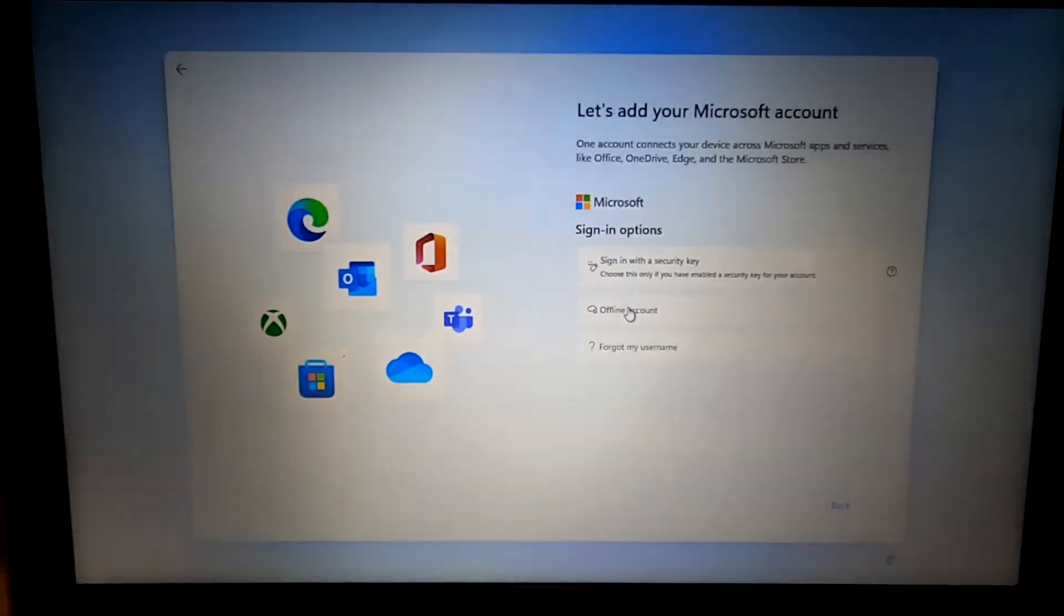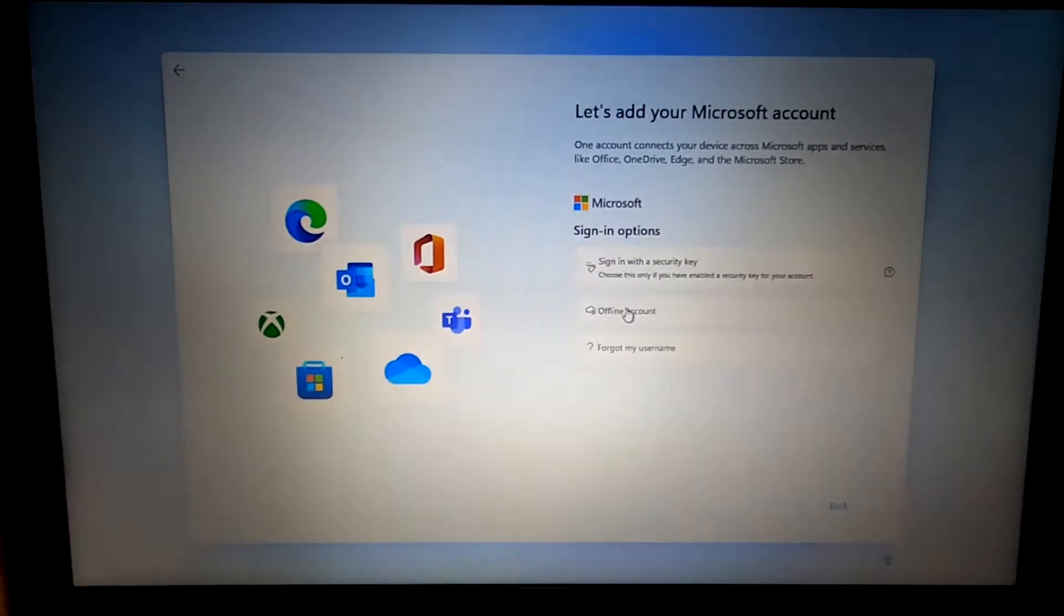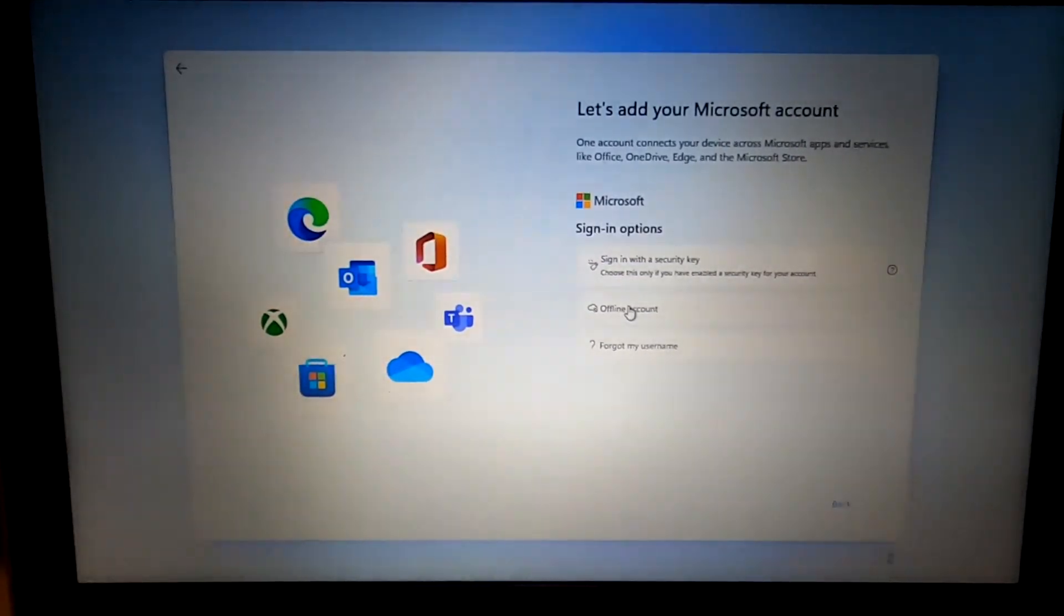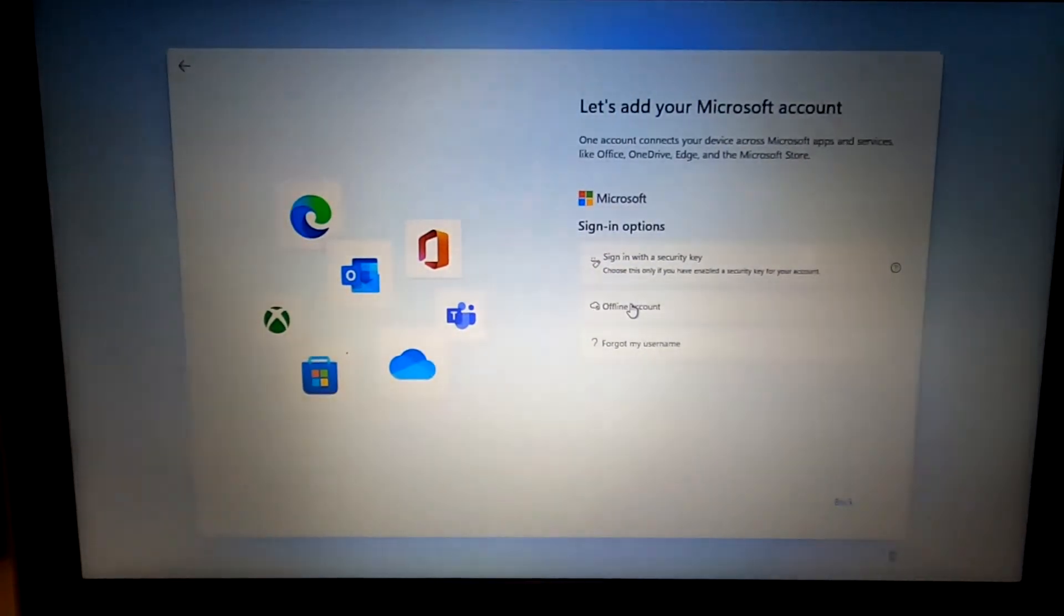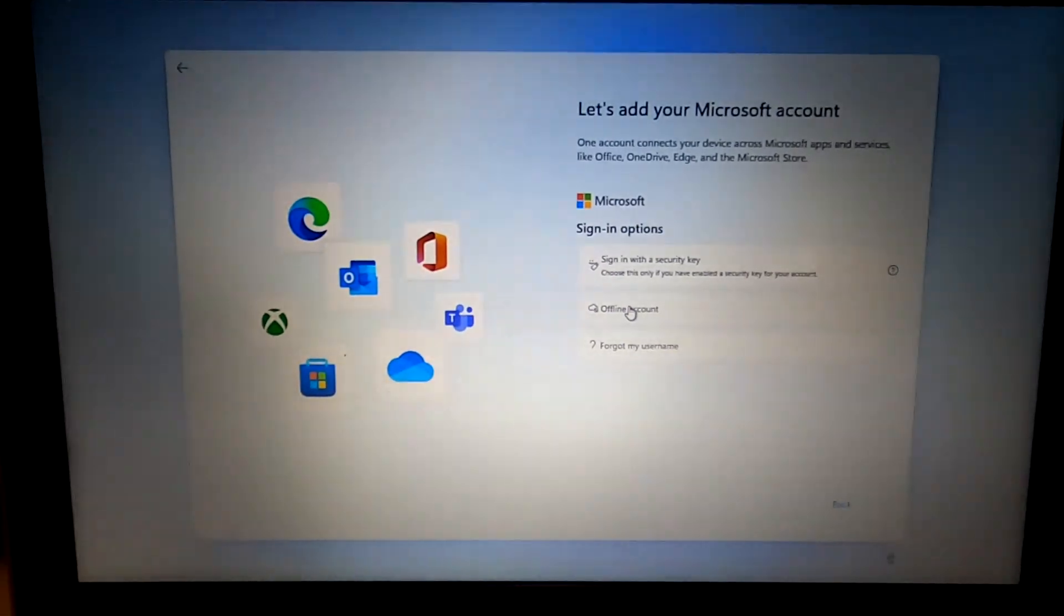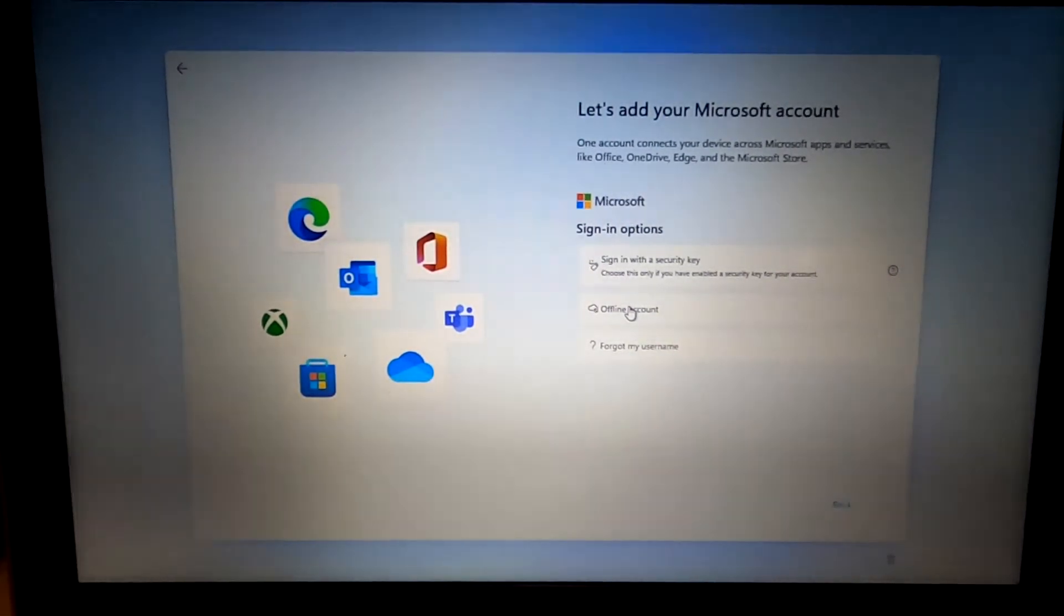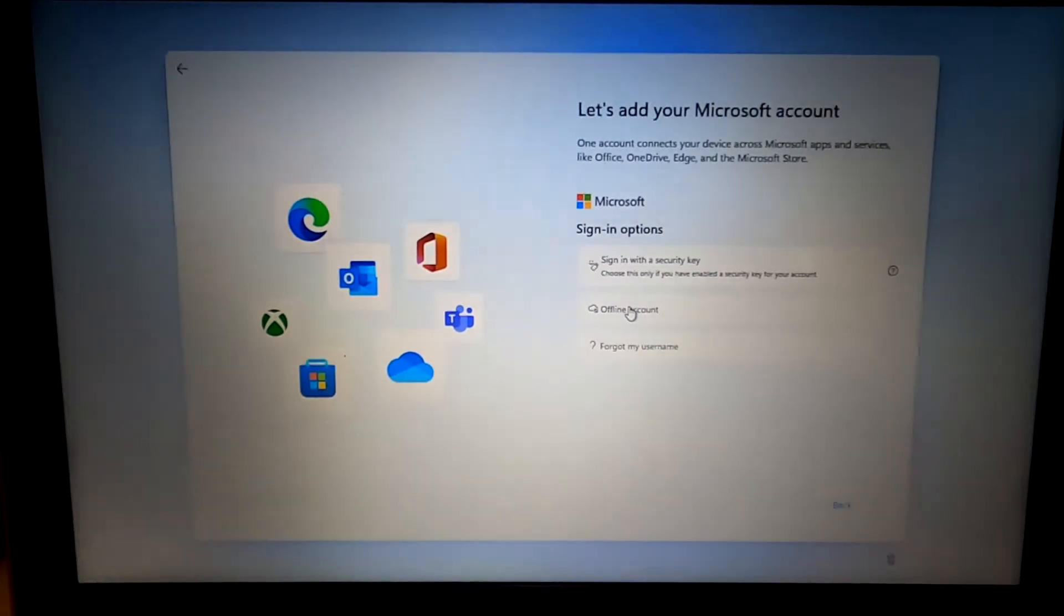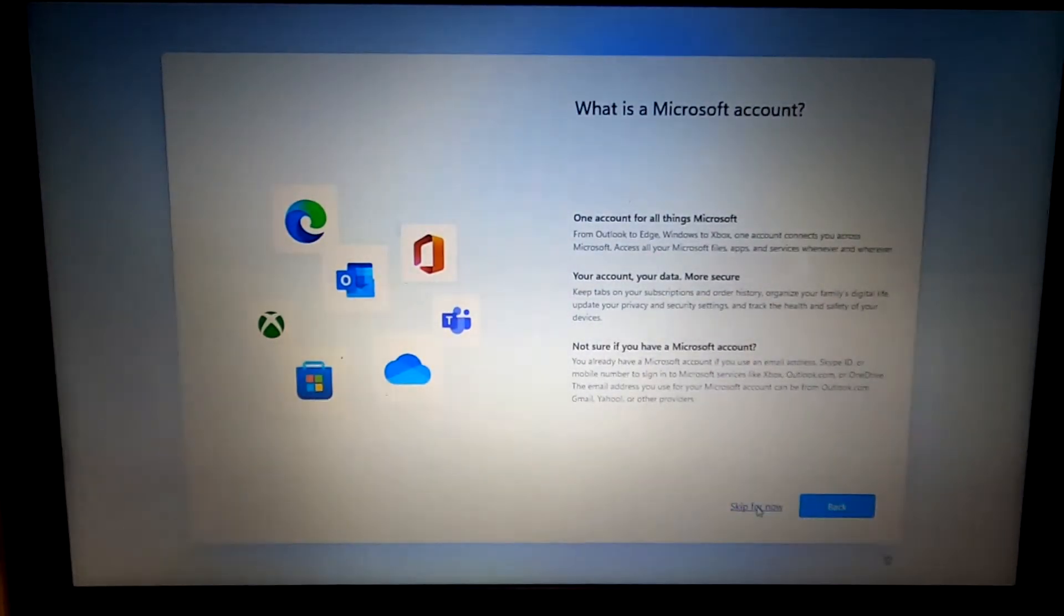That just means that when I log into the computer, I'm not authenticating to a Microsoft server. I'm authenticating to this specific computer. It doesn't require an internet connection, and my login information isn't stored anywhere except on this computer. It's not available online anywhere. We're just going to skip this.